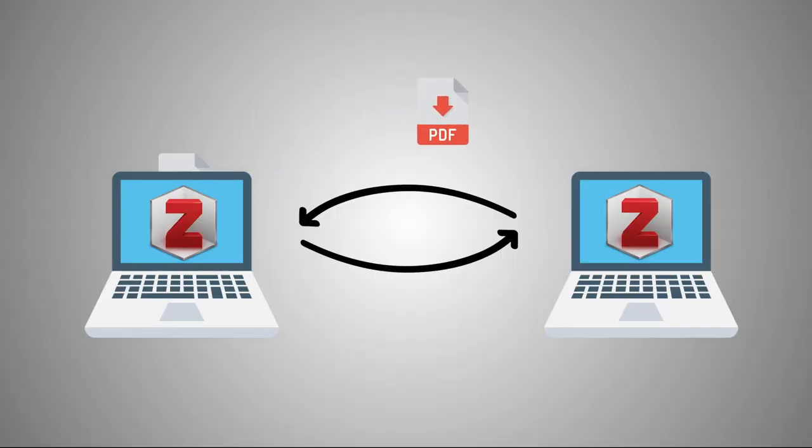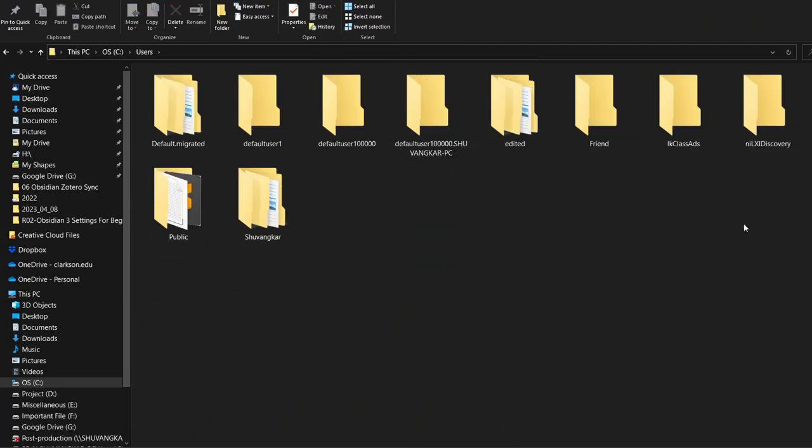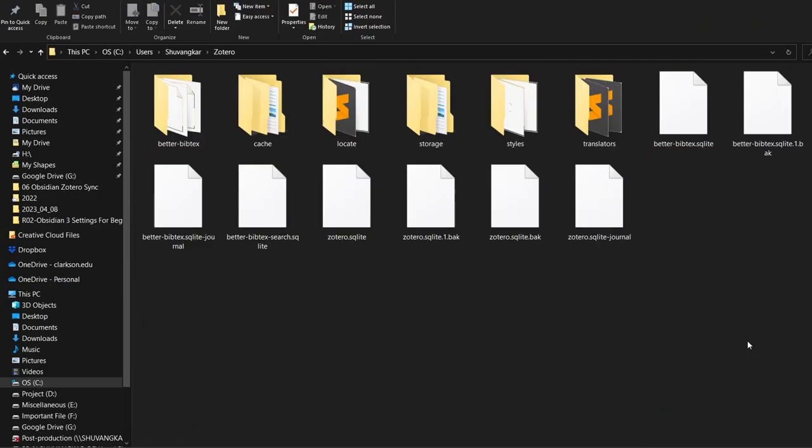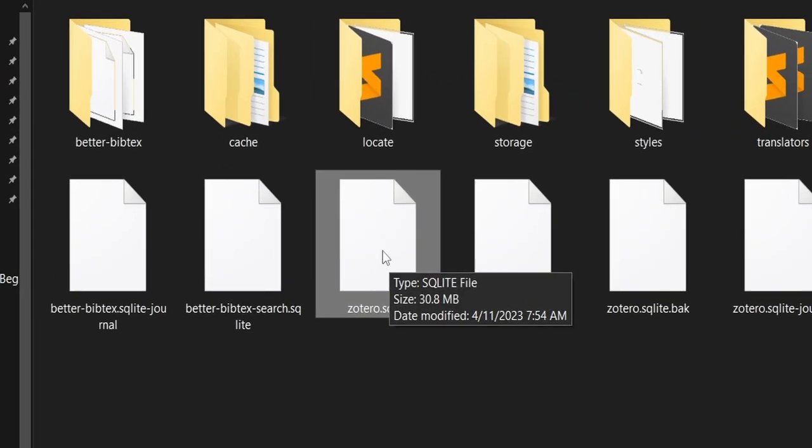Hi, welcome back to a new Zotero tutorial. If Zotero has become part of your second brain system, then you badly need to sync your Zotero articles across multiple computers. Unlike Obsidian, you cannot sync Zotero using Google Drive because Zotero maintains a database system which might get corrupted with Drive sync.